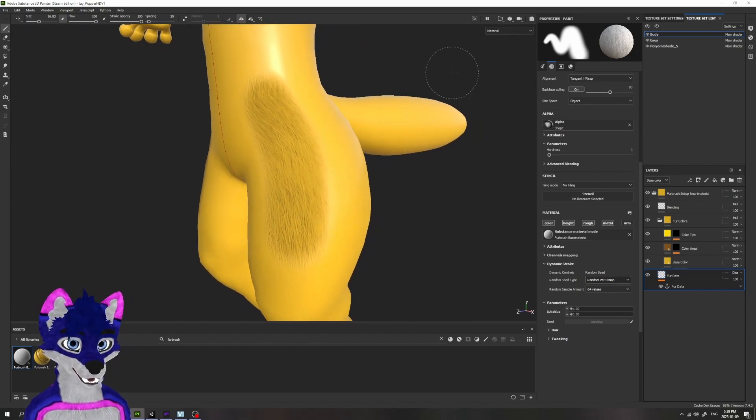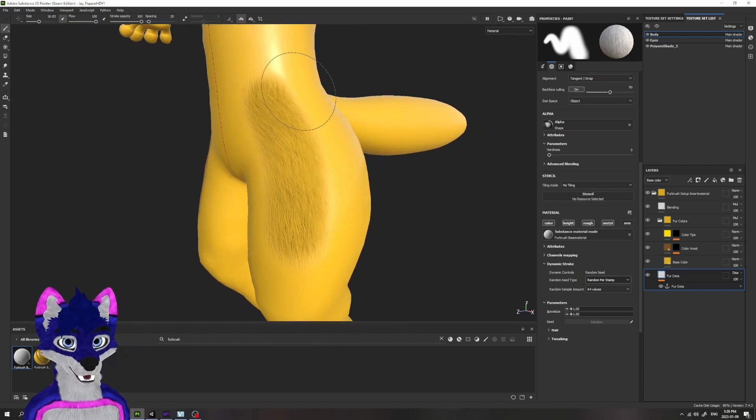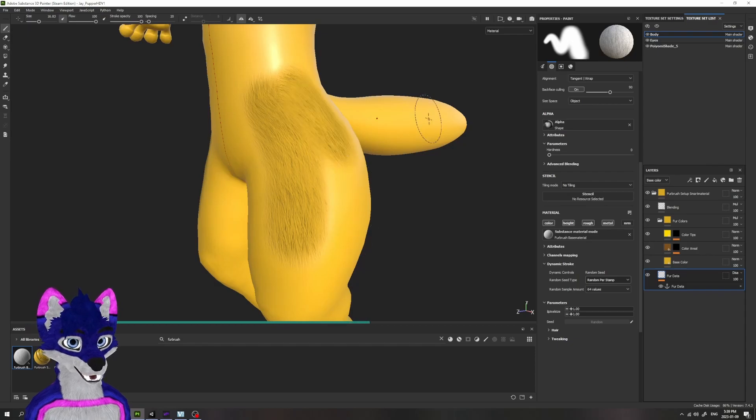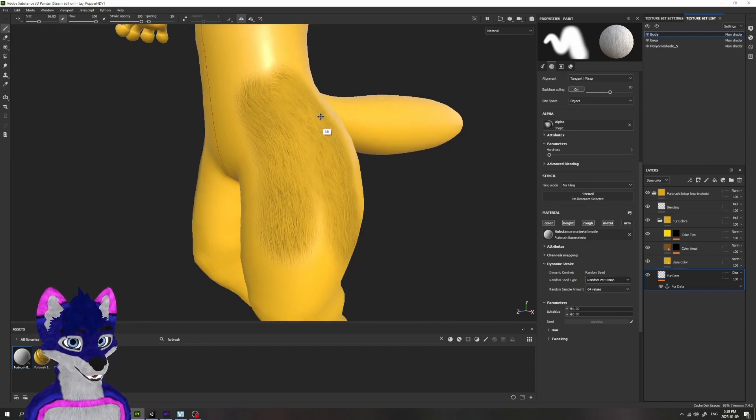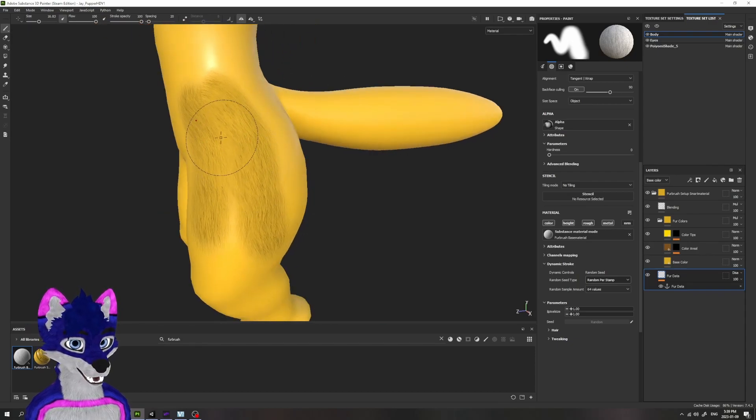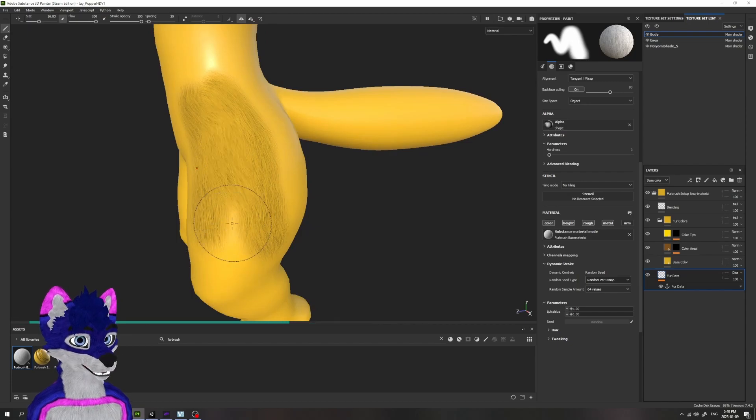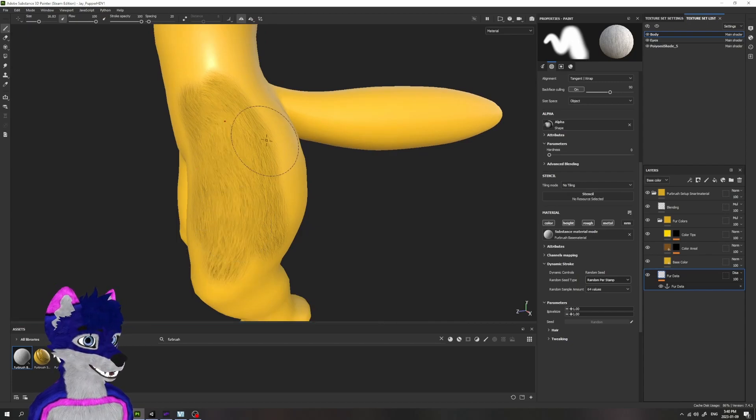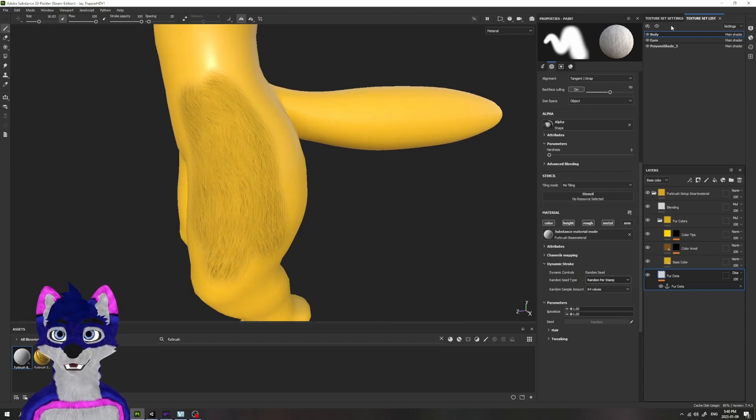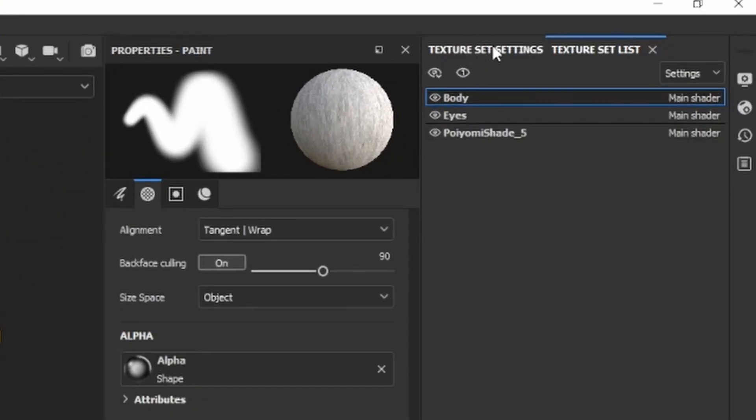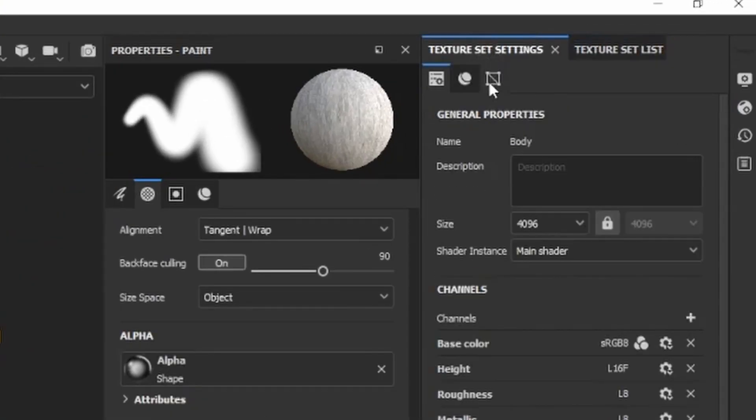You can see we've laid down some fur. Now, subsequent brush strokes should be a lot faster. See how it's doing it a bit more real time. It might still be a bit slow. If it's painfully slow, like worse than this, remember that you can always go into your Texture Set Settings up in the top right.